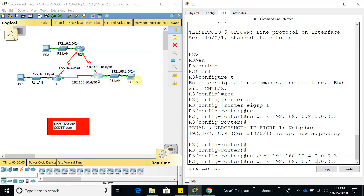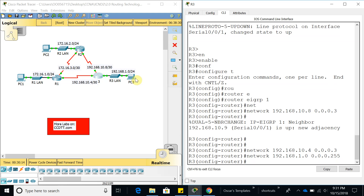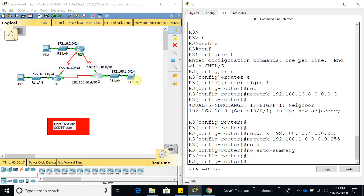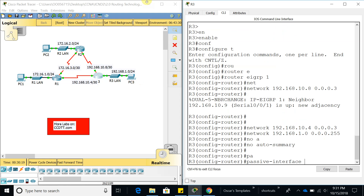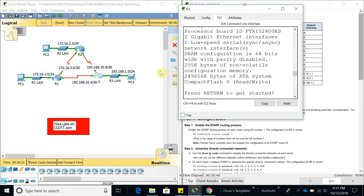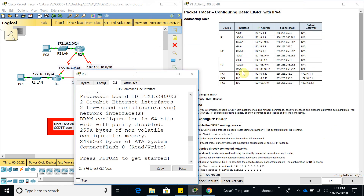But first, let's finish Router 3 — add the LAN network 192.168.1.0 with wildcard mask 0.0.0.255, then do 'no auto-summary', and configure the passive interface, which is probably going to be GigabitEthernet 0/0 as well.